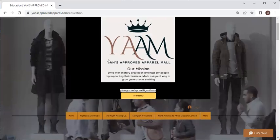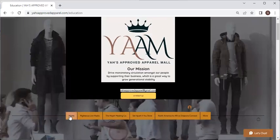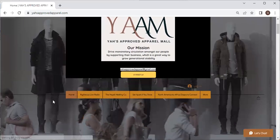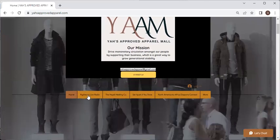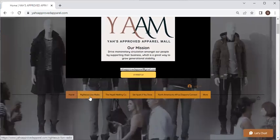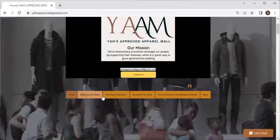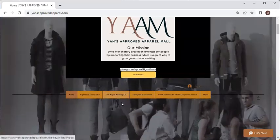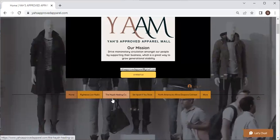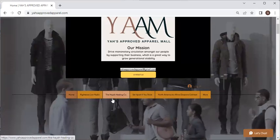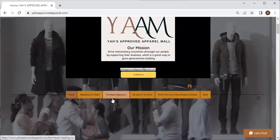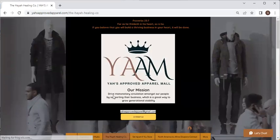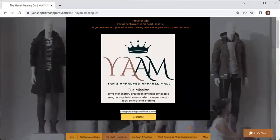We're going to scroll back up and click on the Home tab again. You will see the brown tabs here — Righteous Lion Radio and the Higher Healing Company. Let's use the Higher Healing Company. We're going to click on that tab and it looks like we didn't do anything, because we are in YAH's Approved Apparel Mall.